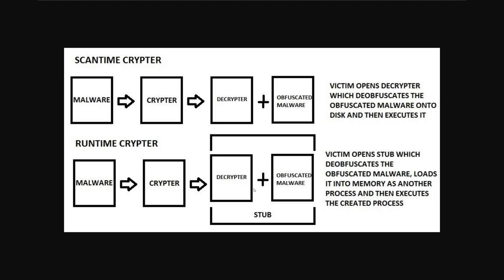And this is very useful so that the decrypted or deobfuscated malware never touches the disk so that an antivirus may have a harder time scanning it. This doesn't always work and this is somewhat of an older technique.